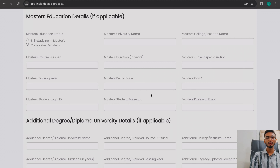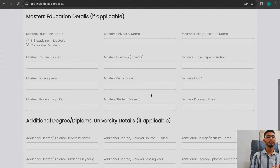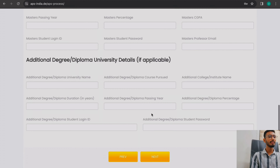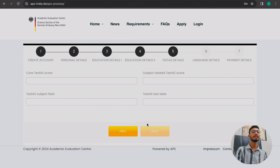If you have completed a master's degree, add those details in the same way — providing the login ID, password, and professor email ID. If you have an additional degree, such as LLB alongside B.Com, add that as an additional degree and fill those details as well. You will also need the login ID and password or the professor's university domain email for each additional degree.